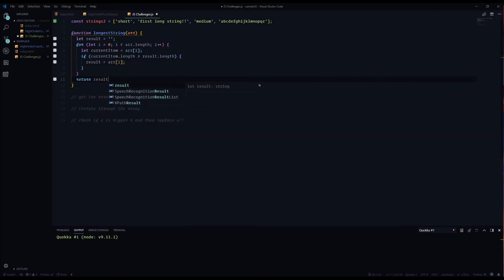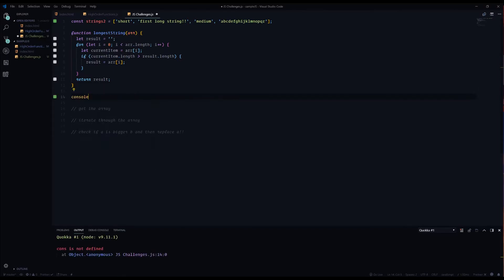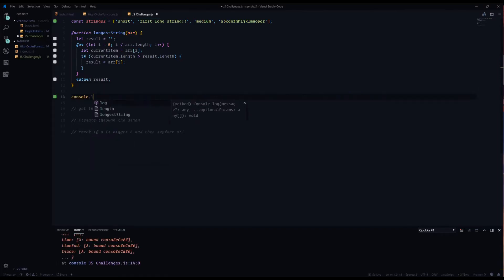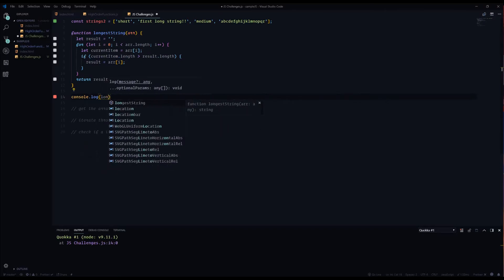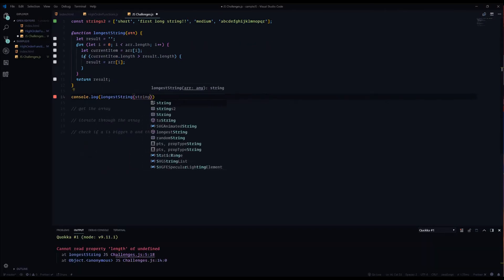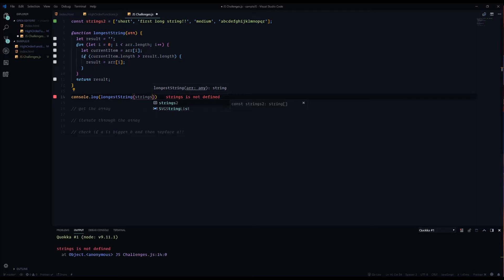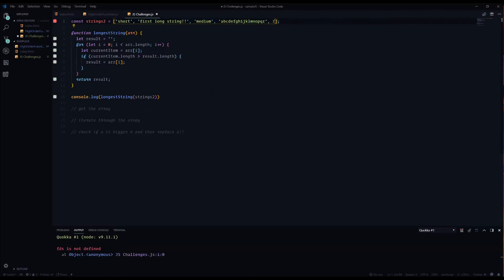And the way we check that with Quokka is we console log longest string and give it strings2. And there we go, first longest is the longest. And just to verify this we can add more to the array and now this is the longest.